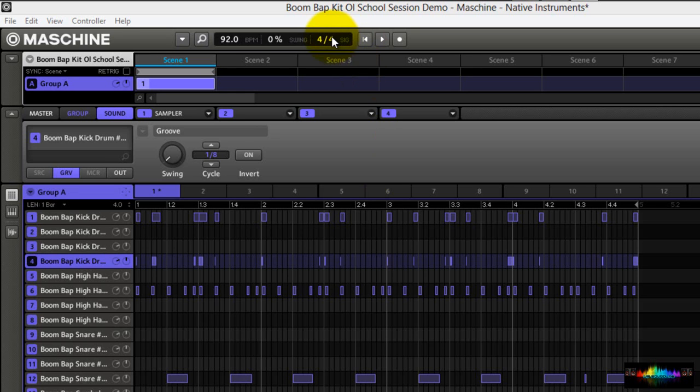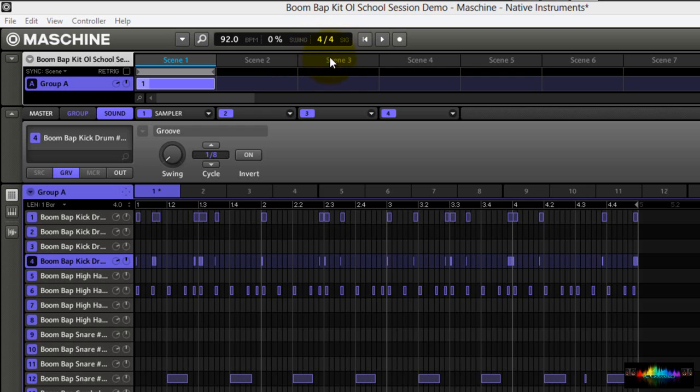As you can see here in machine, the time signature appears as stacked numerals. In common time, machine defaults to a four, four time respectively.